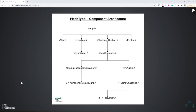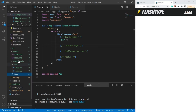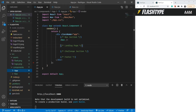Welcome back. I hope you are enjoying the series. In the last video we together built the nav component, and in this video we are going to build and style our landing page — the landing section. Let's get started.